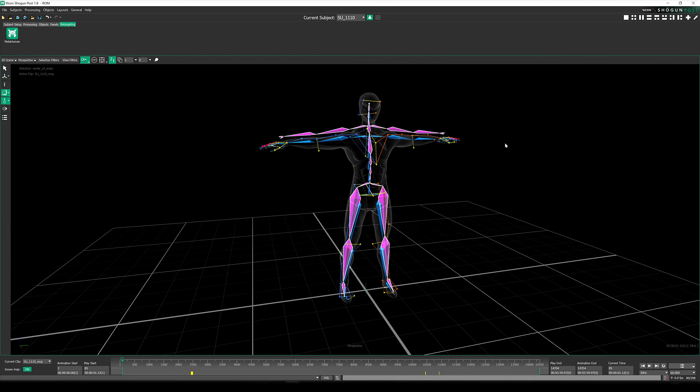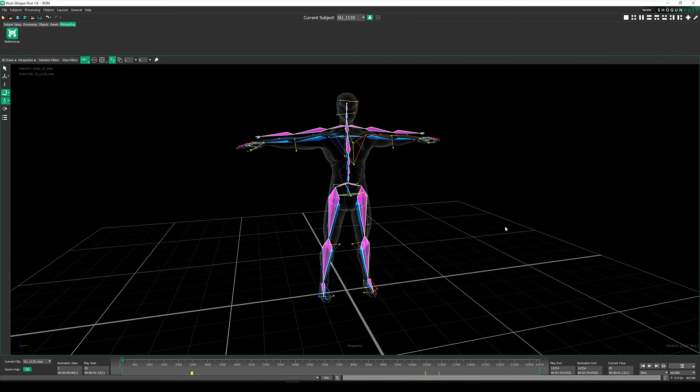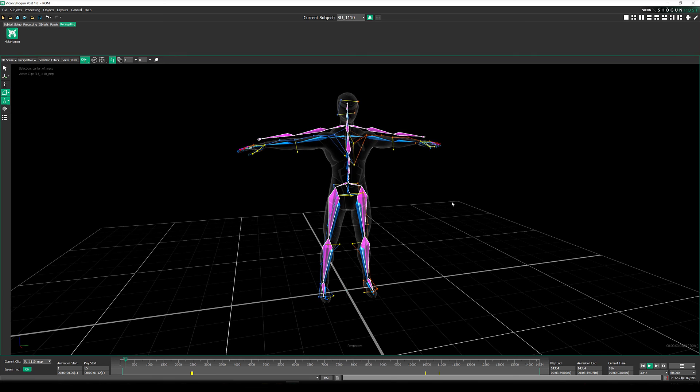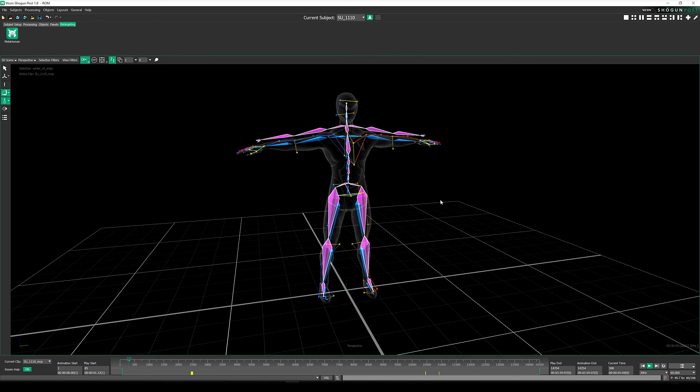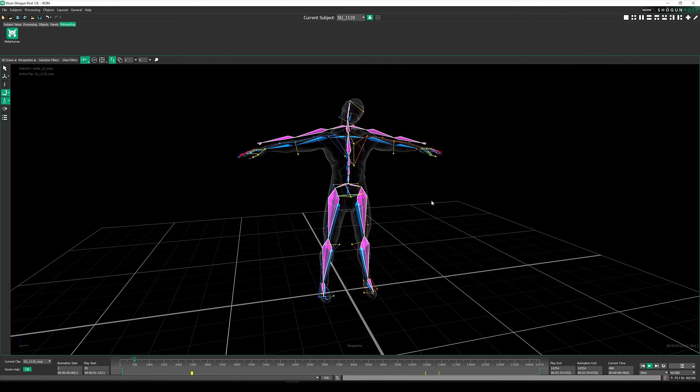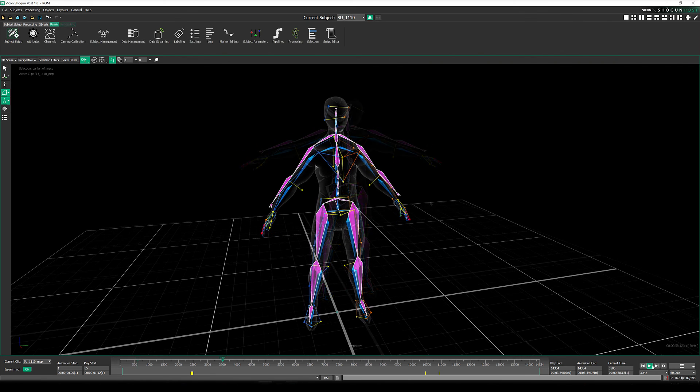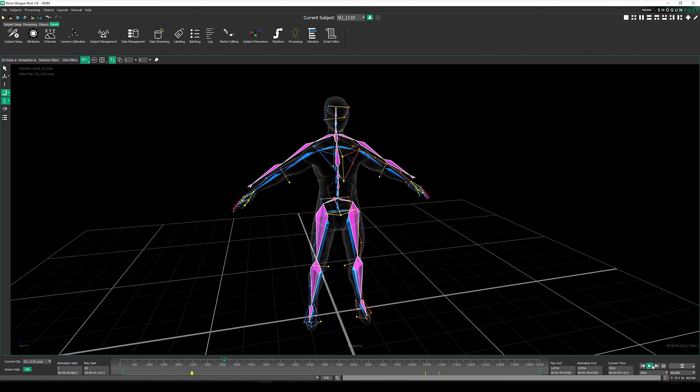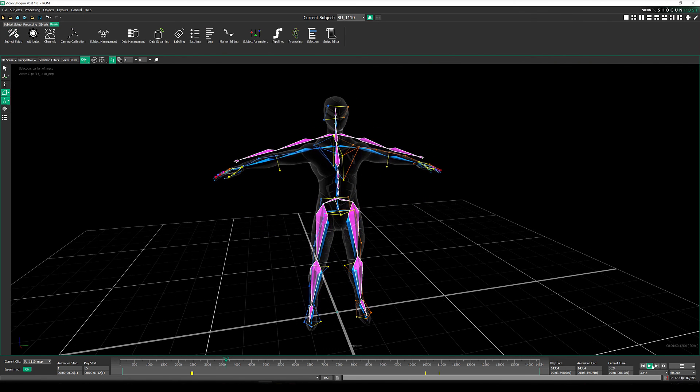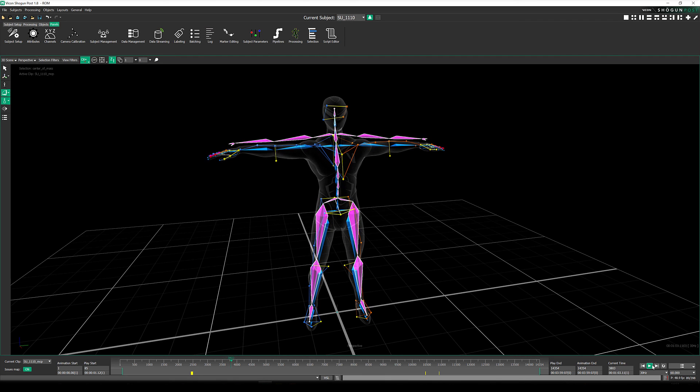So that's how you can set up a MetaHuman retarget in Shogun Post nice and quickly, a process which would have taken much longer in previous versions. If you are interested in applying this retarget in a live environment, please do check our official documentation and stay tuned to our YouTube channel, where we will soon be sharing further tutorials on this subject.